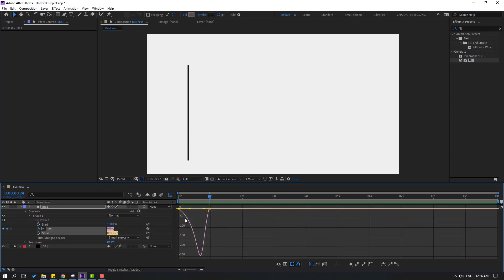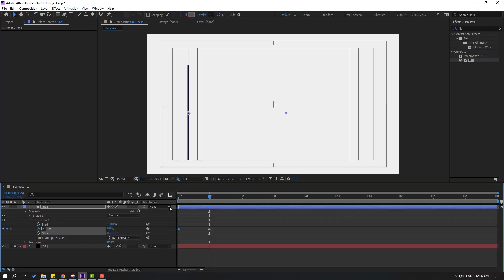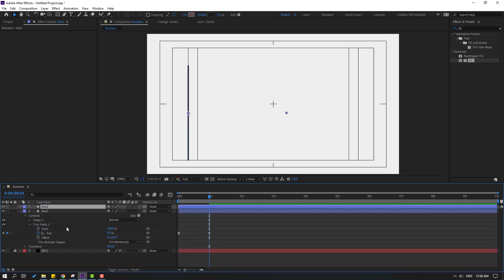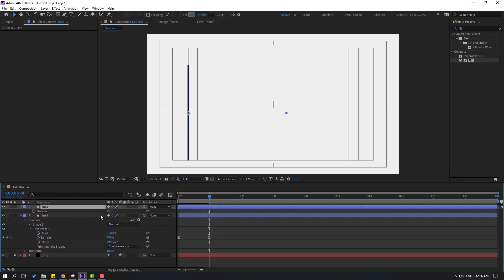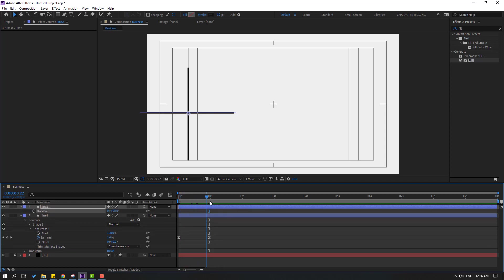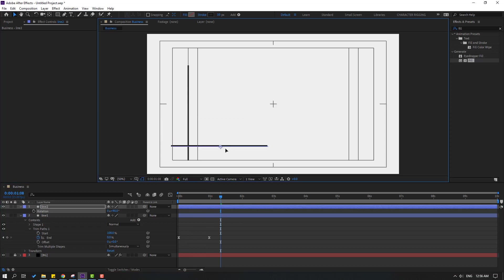Back to the shape keyframes. Select 'line one', press Ctrl+D to duplicate, then change Rotation to 90. Let's see — okay. Let's move it to the right.